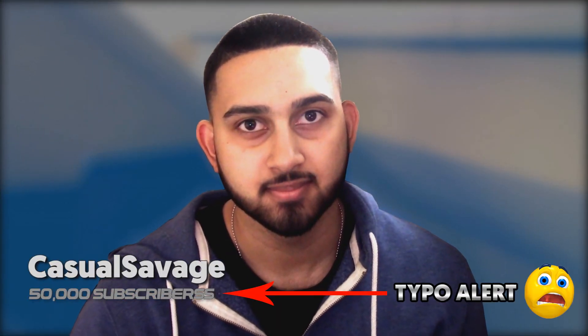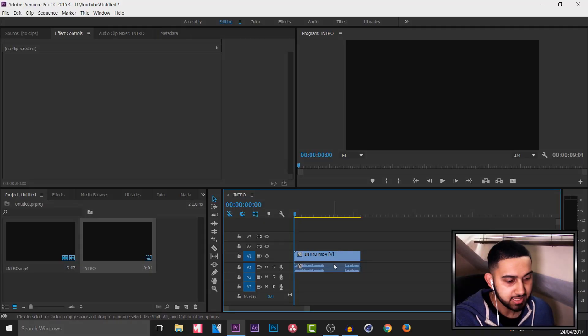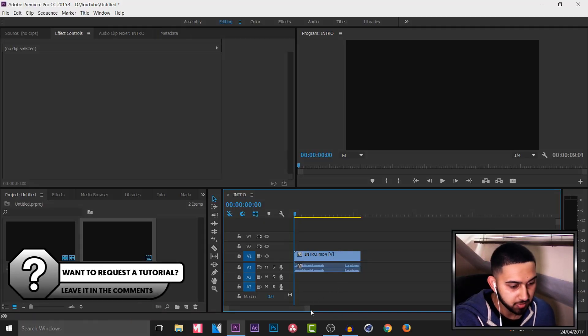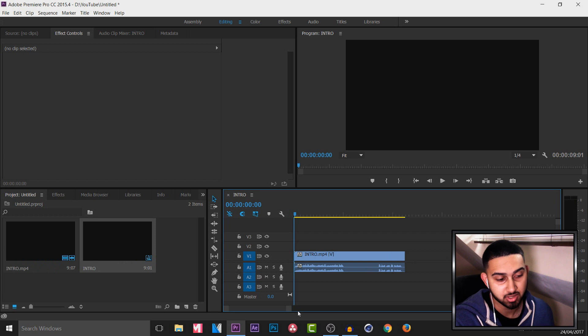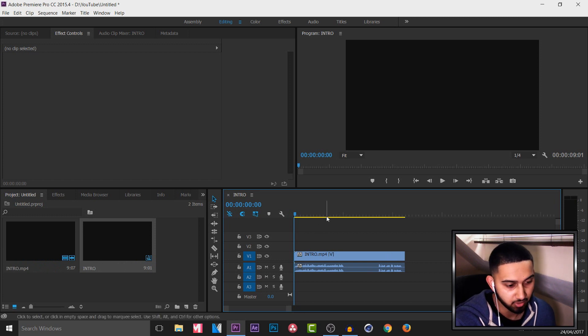What's going on guys, Casual Savage here. In this video I'm going to be showing you how to do this in Premiere Pro and Photoshop. So you can see I have Premiere Pro opened up right now and this is the raw footage of the clip you just watched for the intro.